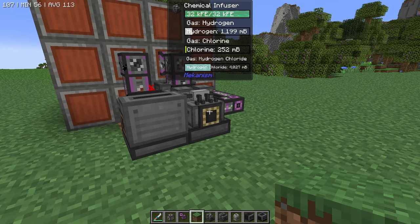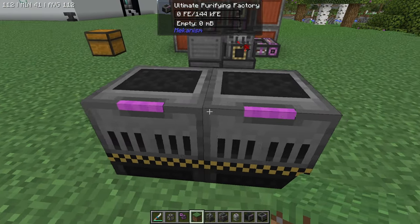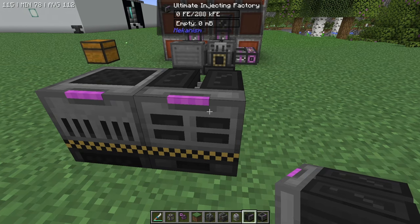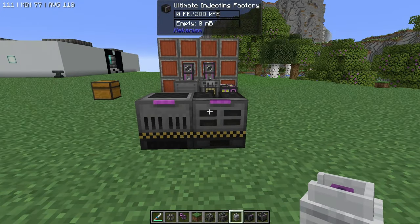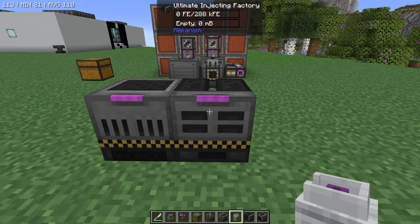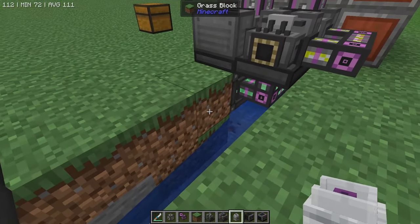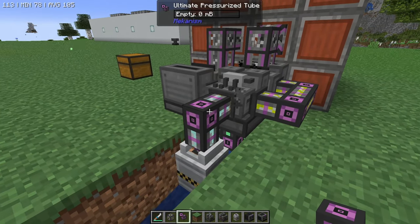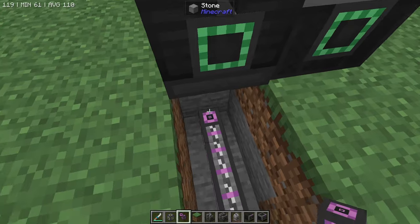Now that we have produced our hydrogen chloride and our oxygen, we need to get these two chemicals into our machines. The purifying factory requires oxygen and the injecting factory requires the hydrogen chloride. You should also find a way to store extra chemicals just in case you're doing a large amount of processing that the machine back here won't be able to keep up with. The best way to do this is to place your ultimate chemical tank right below, pipe directly into the top of it, and the hydrogen chloride will be pumped into the top of this tank. Then come down below and start piping it into the bottom of your injecting factory.